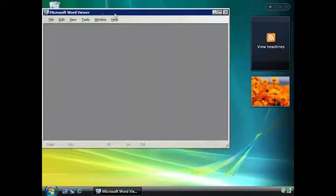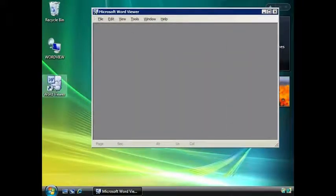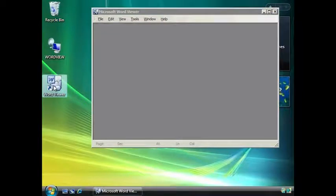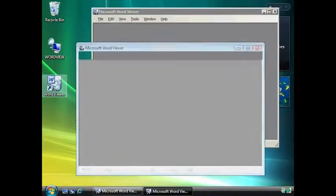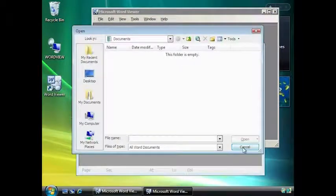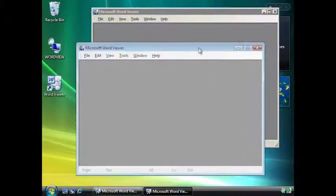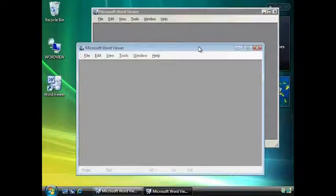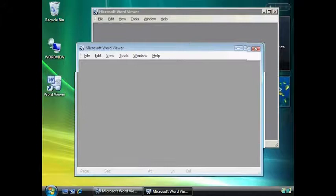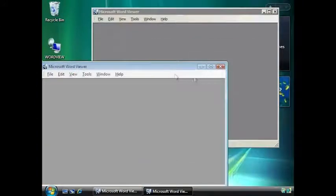I have also installed the Word Viewer on the local computer. If I run this as well, you can see the Remote App appears to be just another application running on the local computer. You will also notice that the Windows title bars are different. This is most noticeable with the Minimize, Maximize, and Close buttons.